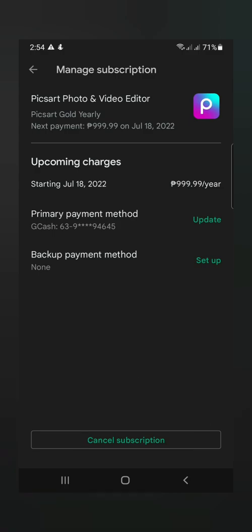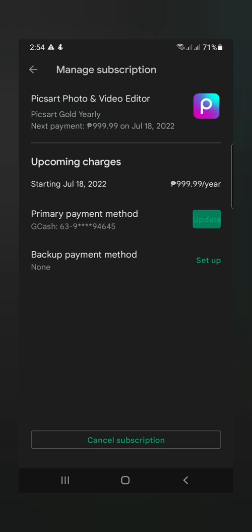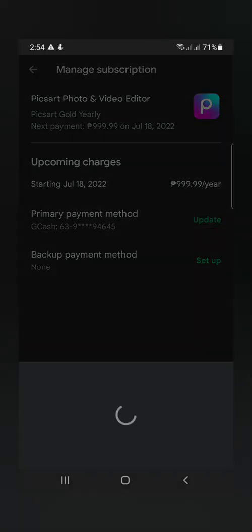At kung gusto nyo mag-update ng inyong payment, dito nyo yun gagawin. Okay? So dito sa update, pagpakita ko sa inyo.